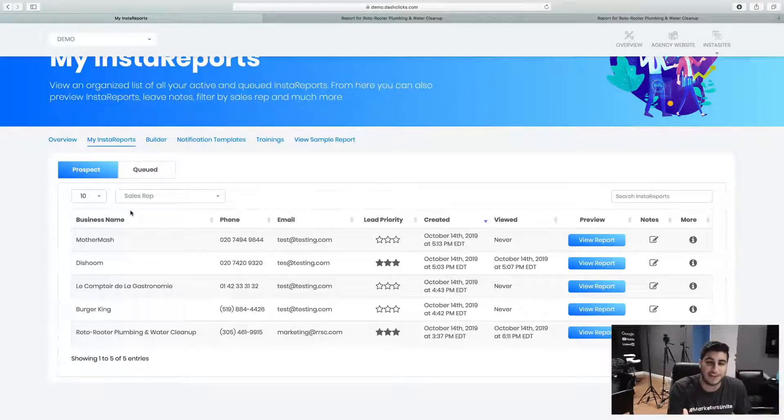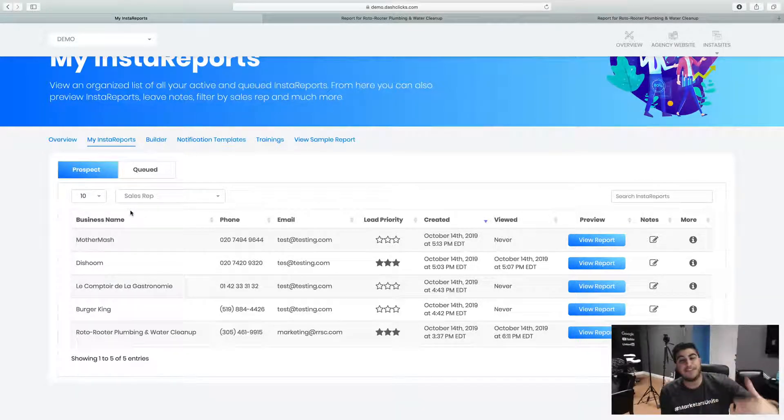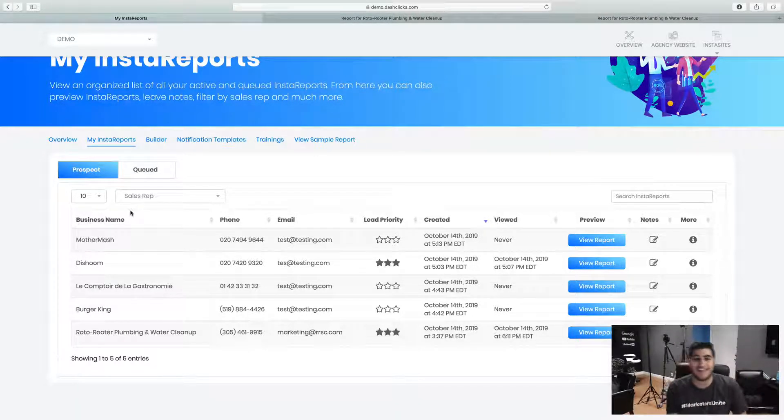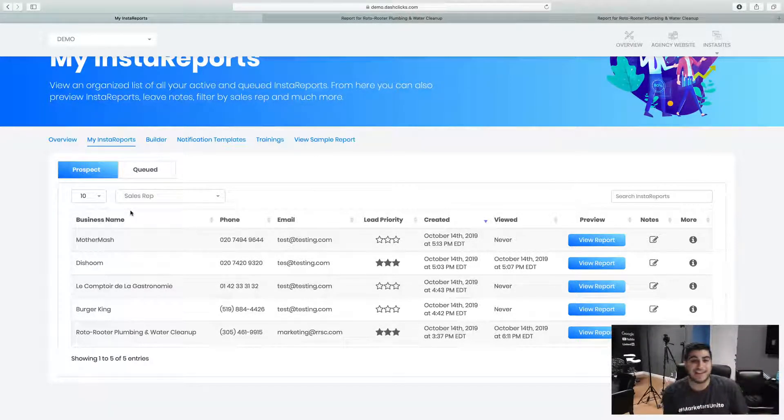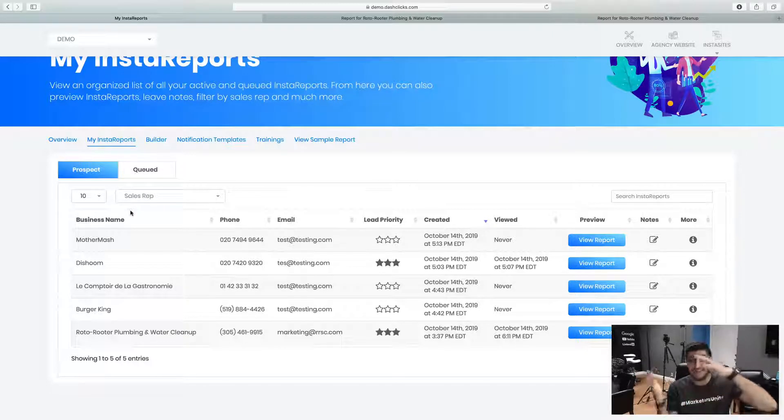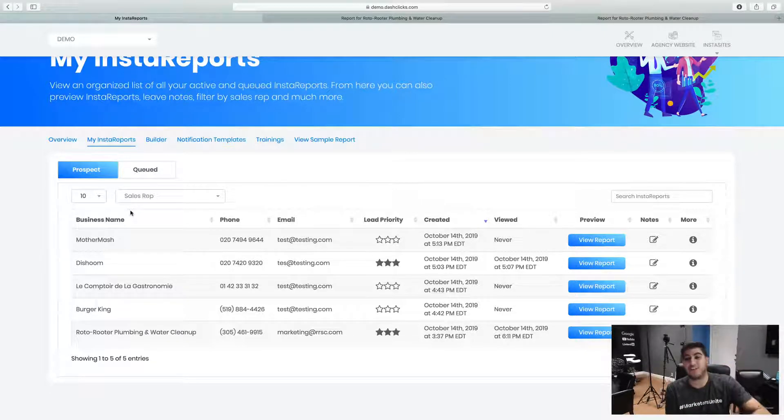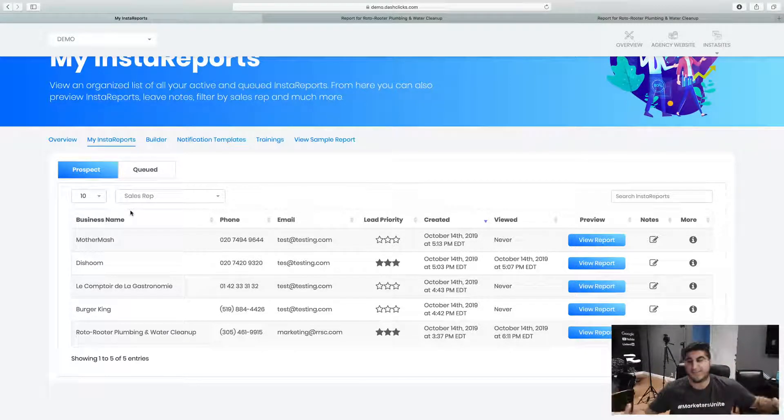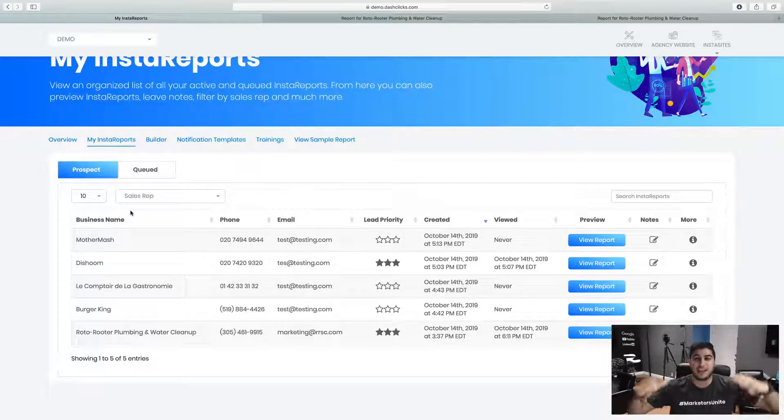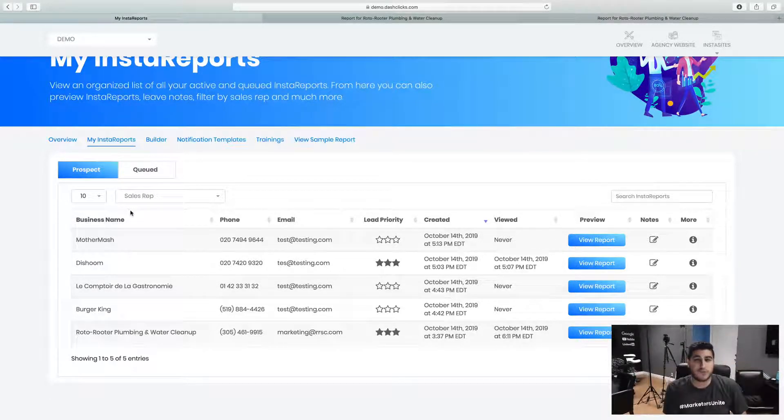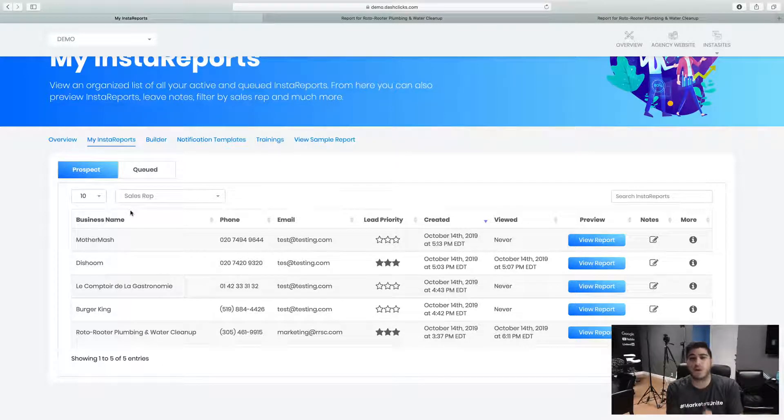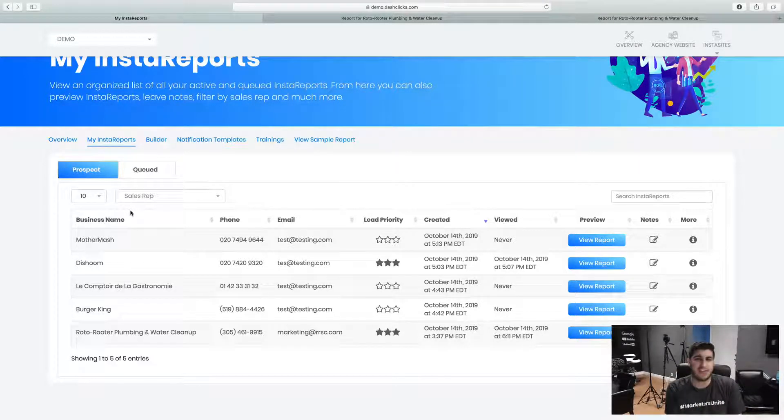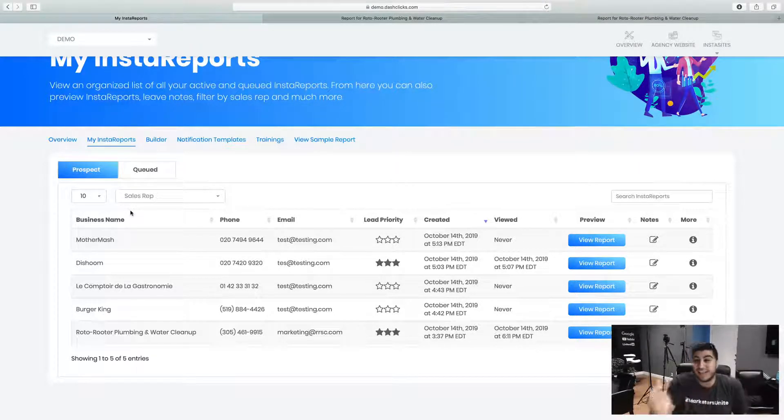Another strategy is maybe even doing cold calling and saying, hey, I went ahead and did a seven tier, 15, 20 page report for you. I actually want to go ahead and send you the report. Would it be okay if I did that? And if they say yes, just go right here, go into the builder.